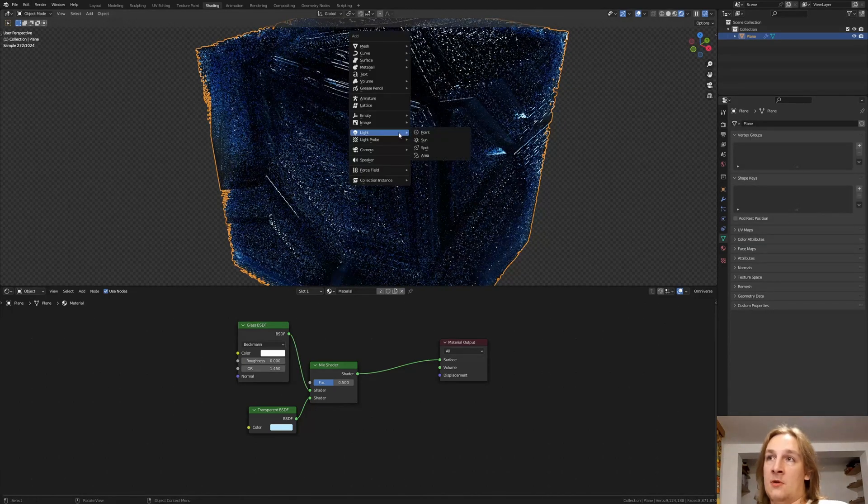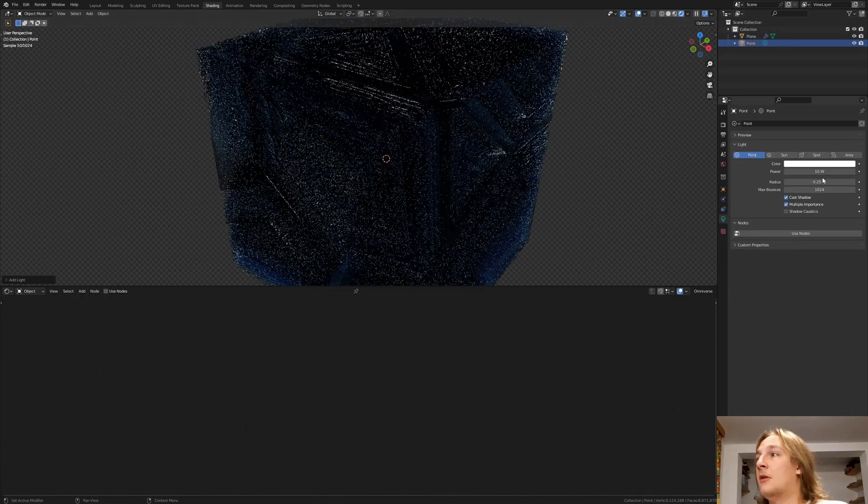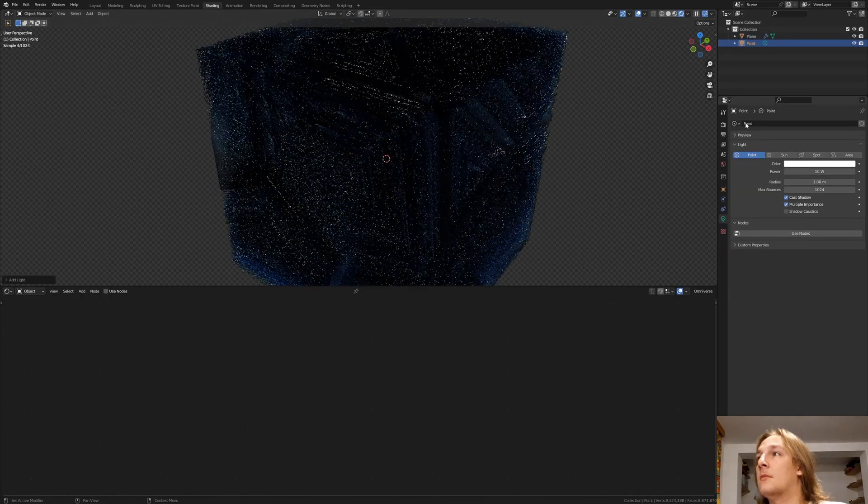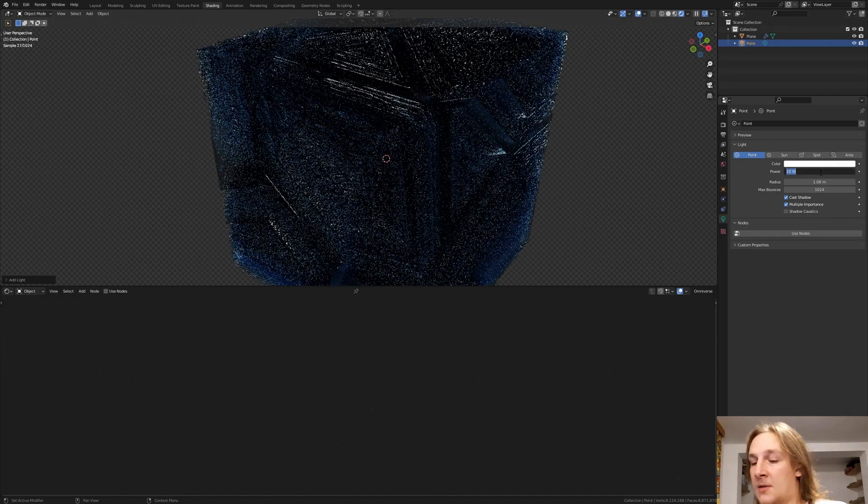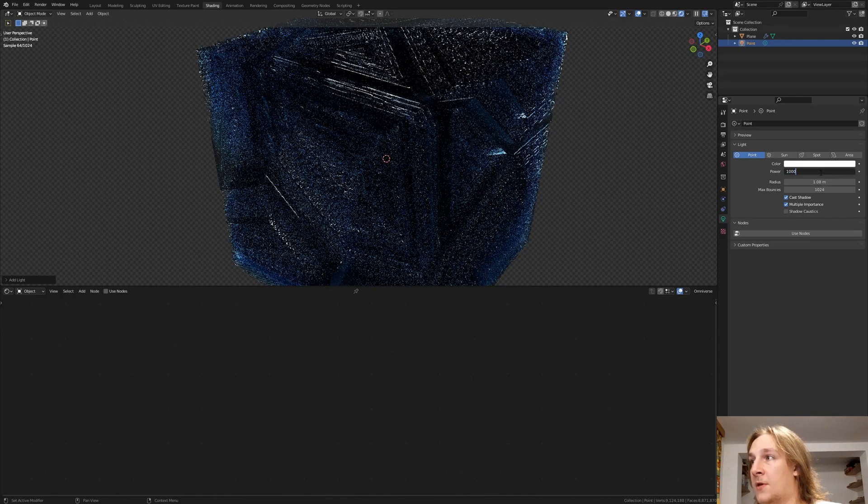I'm also going to add a point light. Let's increase the radius here. Like this for example. And set the power to 100000.